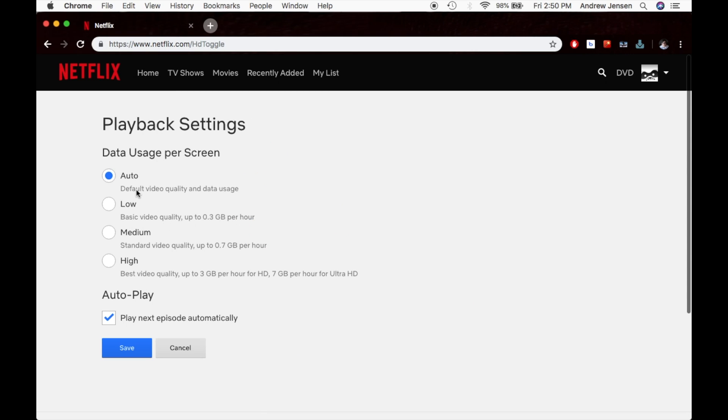This helps you select what you would like as far as your playback settings. You can have low quality, up to 0.3 gigabytes per hour. You can have medium, you can have high. This affects your data usage if you are using data, so just watch for that as well. You can hit auto as well. That's what I had it selected at.